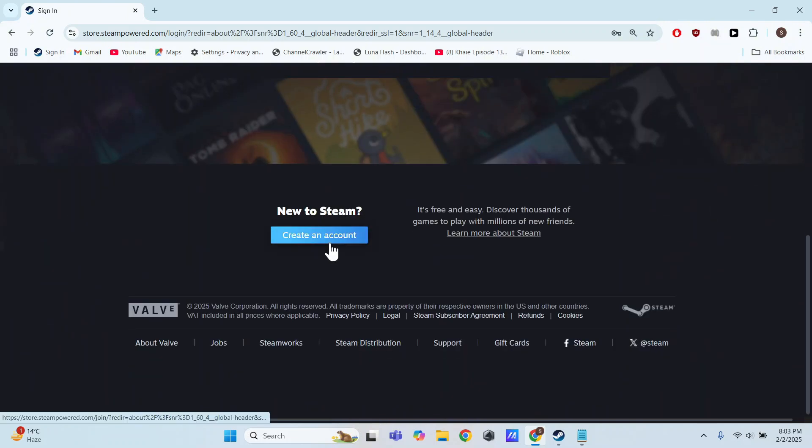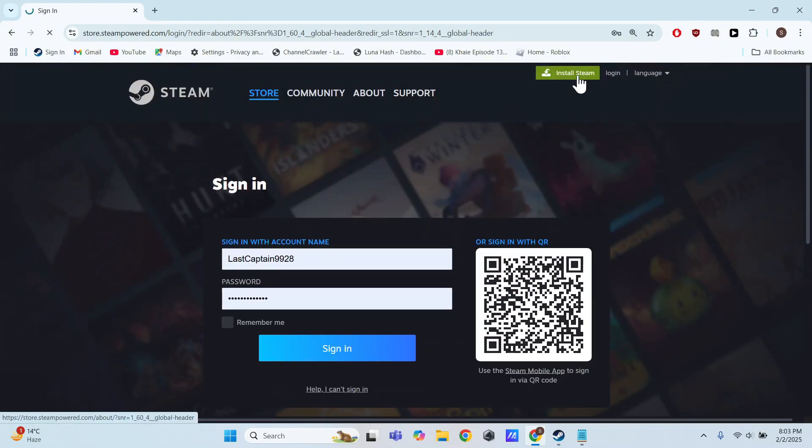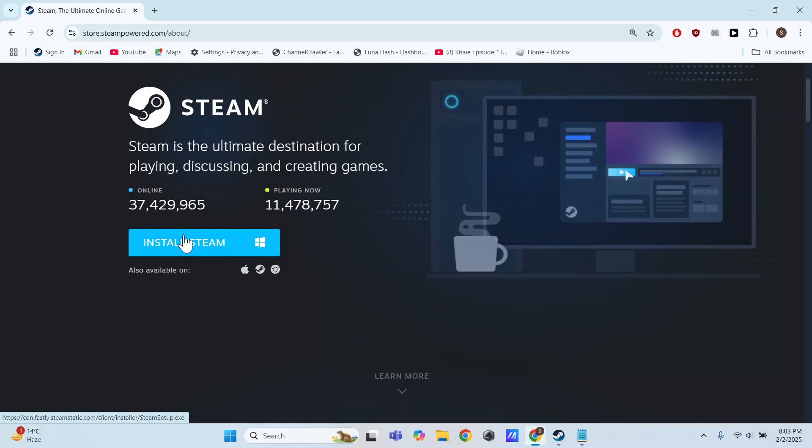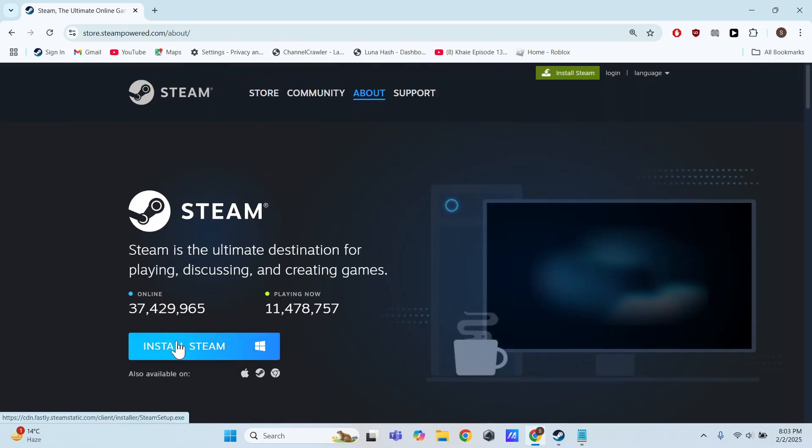Once logged in, click on Install Steam at the top. Download and install Steam on your PC.